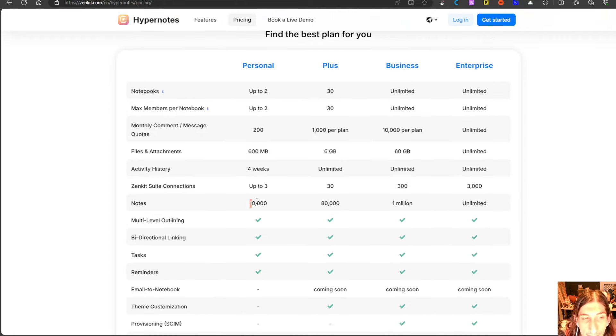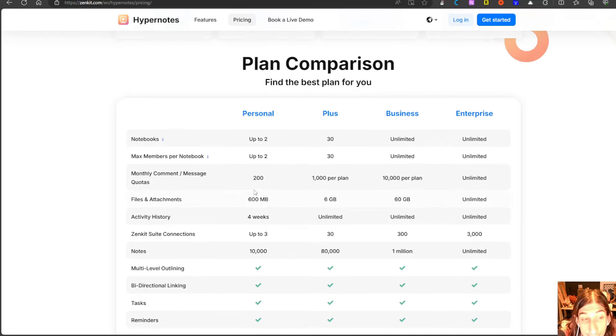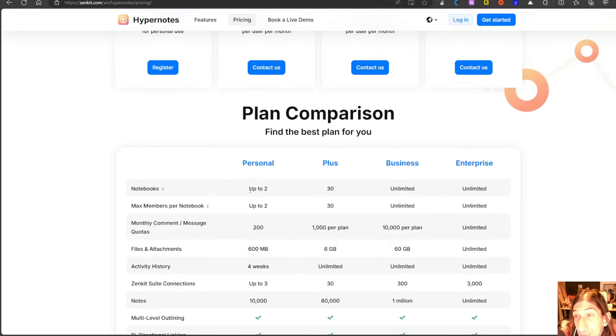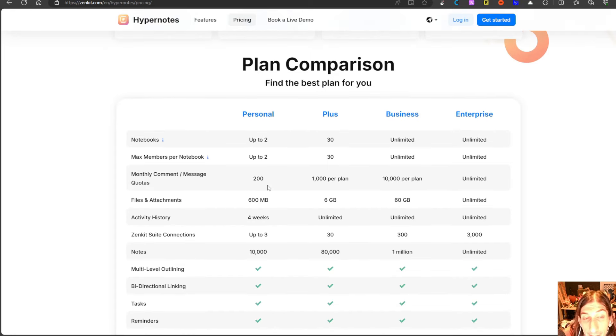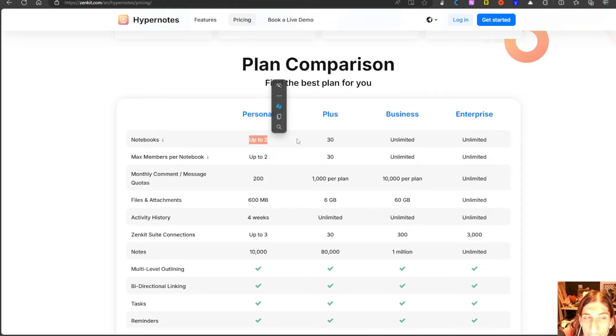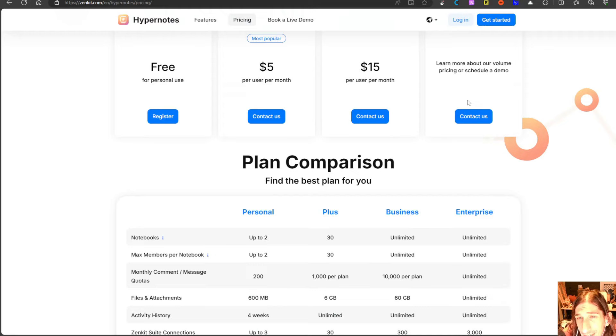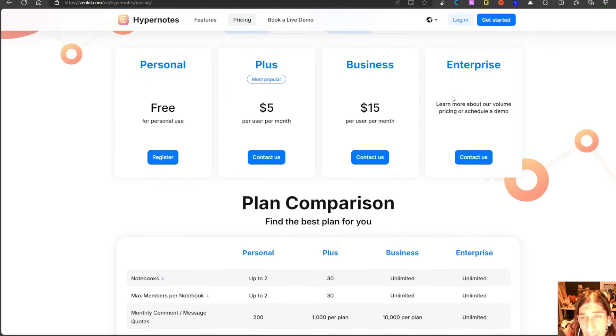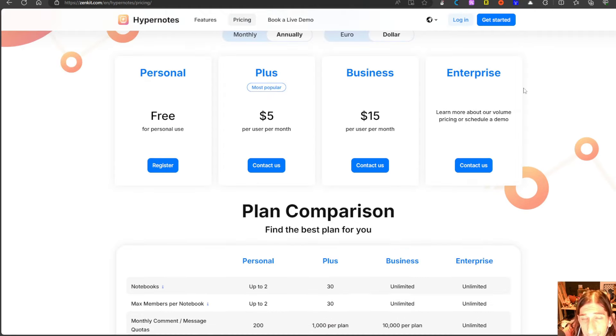So the free plan gives you 10,000 notes which is more than enough to actually try out the app. Up to two notebooks isn't that bad but I would personally have to use more than one.